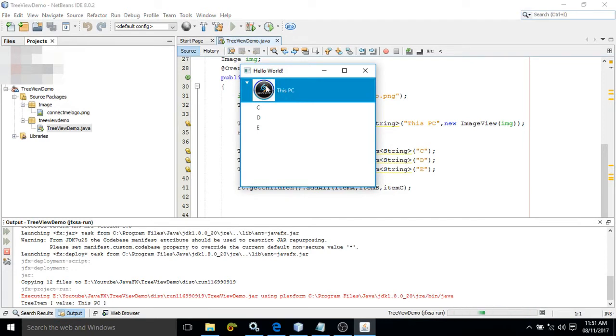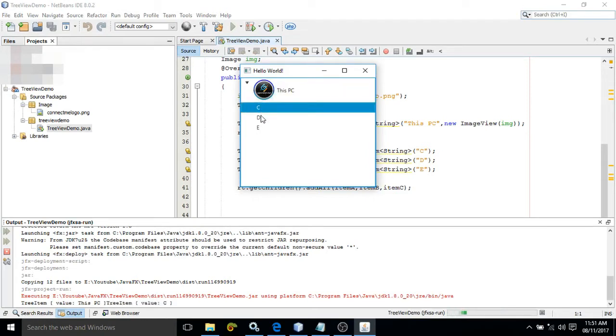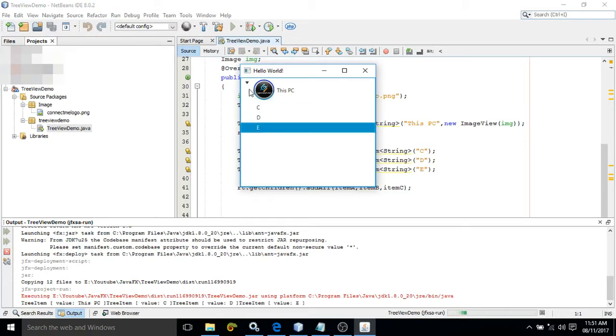This is called the root, and inside this root I have sub-items: C, D, and E. These are the sub-items. Now how to create this, let me show you.